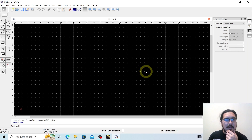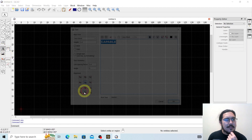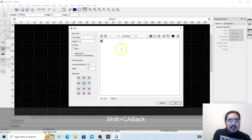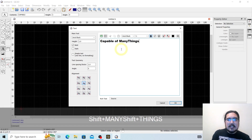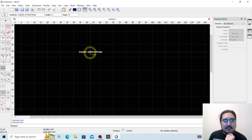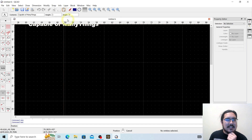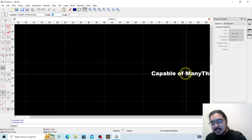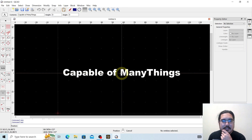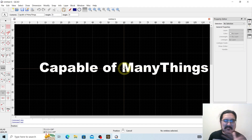So we're going to go ahead and work with it here. We're going to choose Text and enter 'Capable of Many Things.' Hit OK. This is one inch tall — that's not going to be big enough. I need this to be six-inch letters. That'll work, that'll be fine.